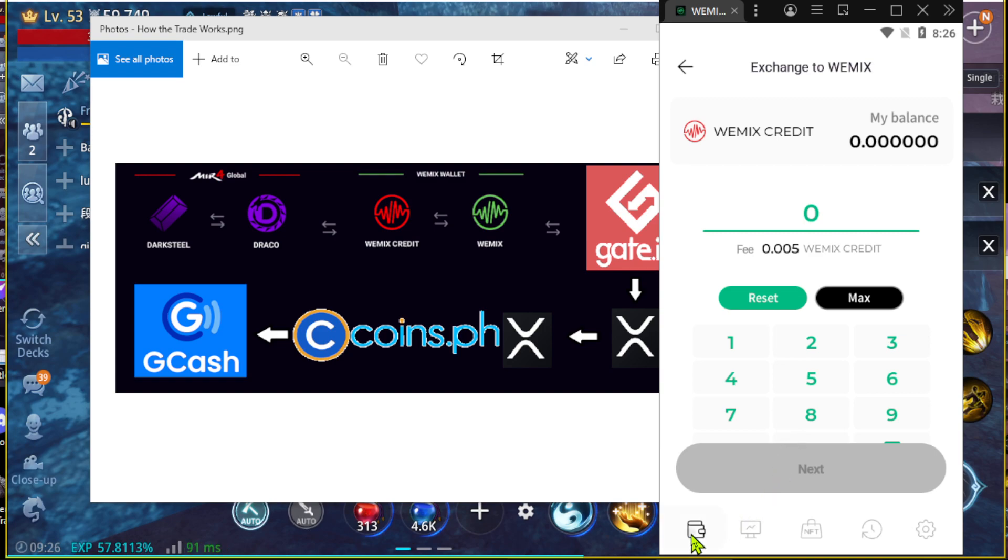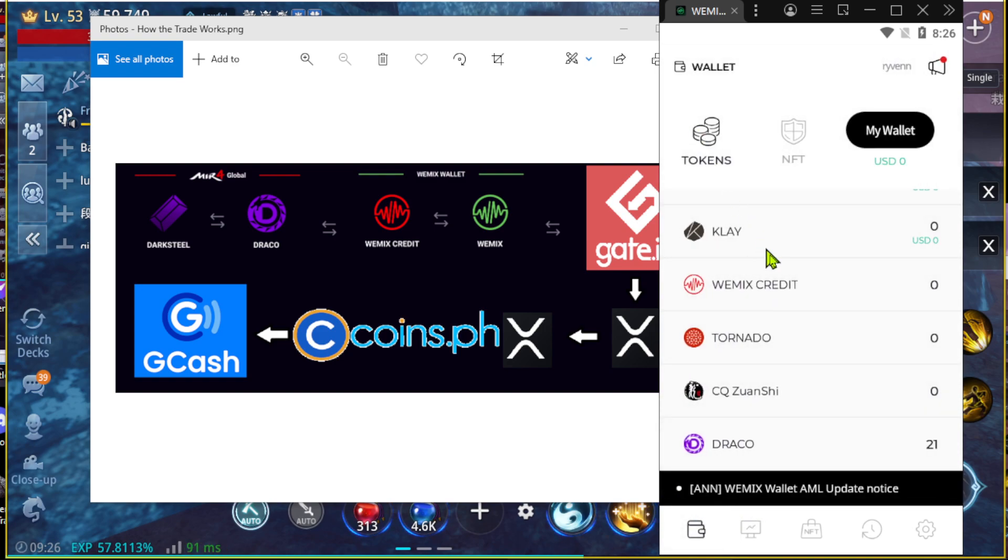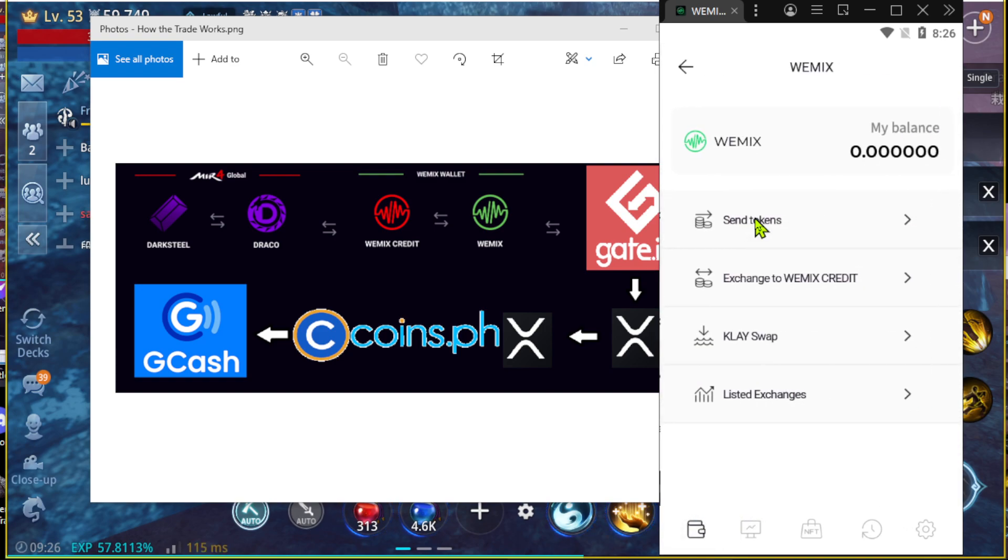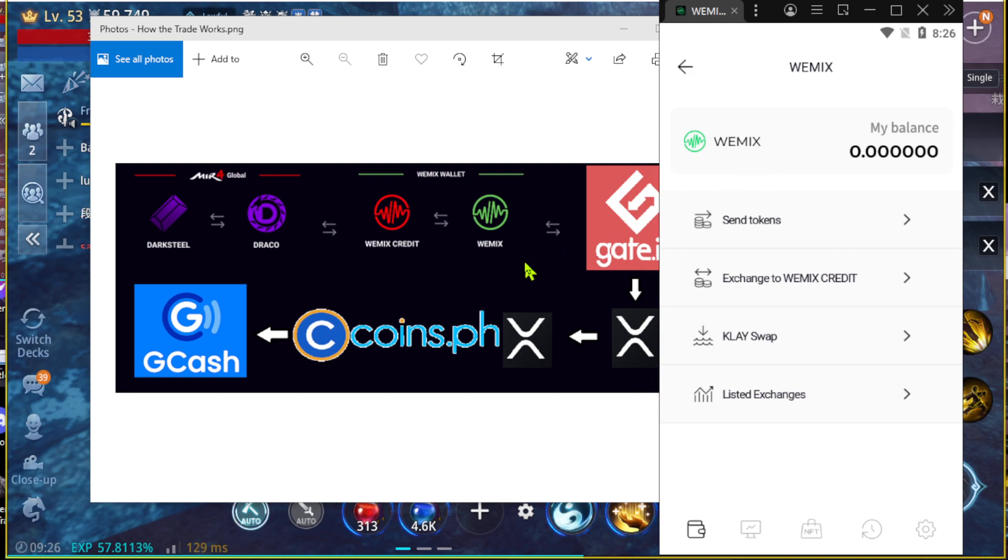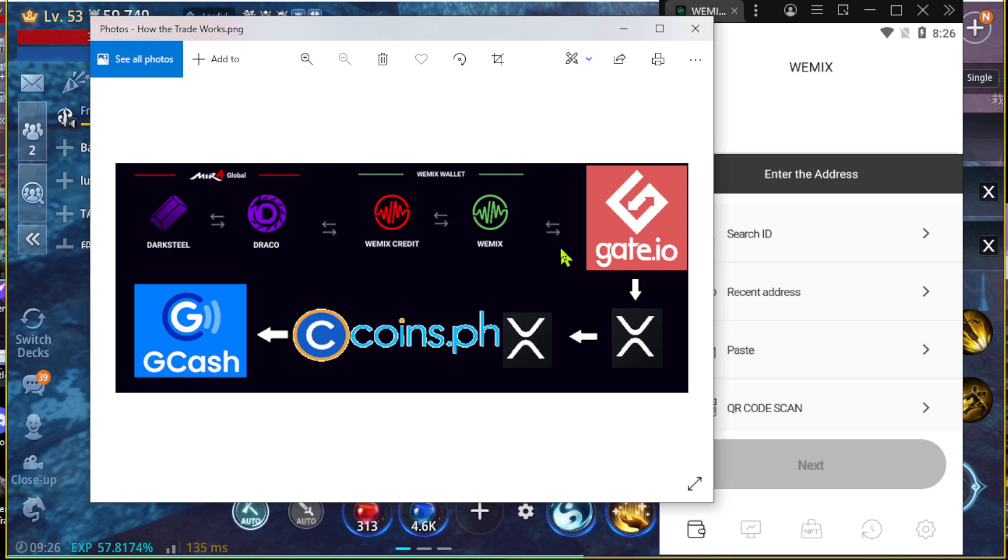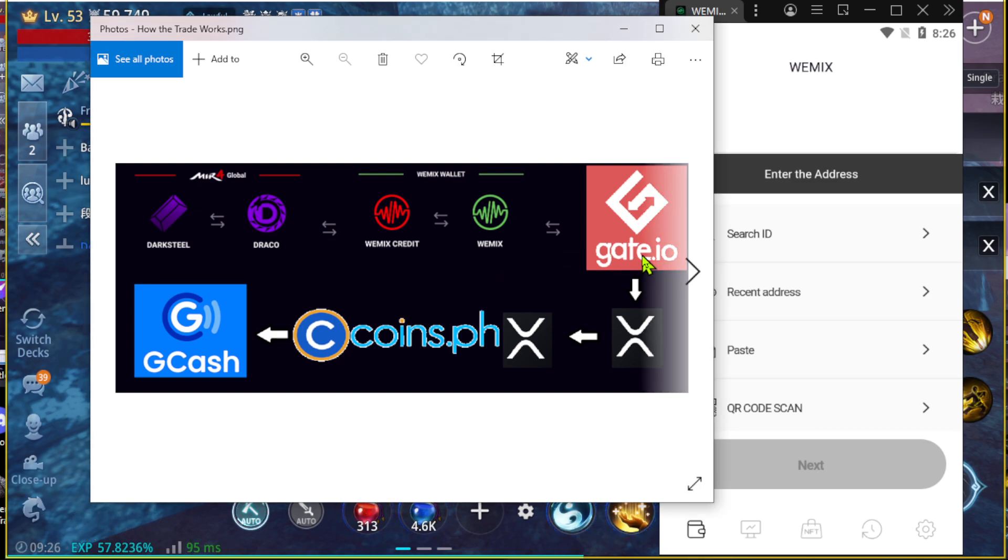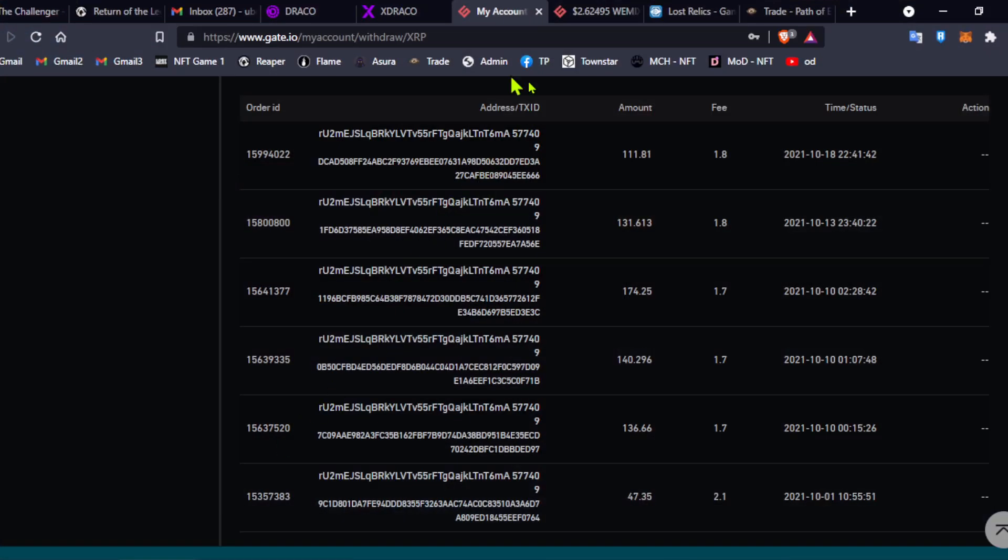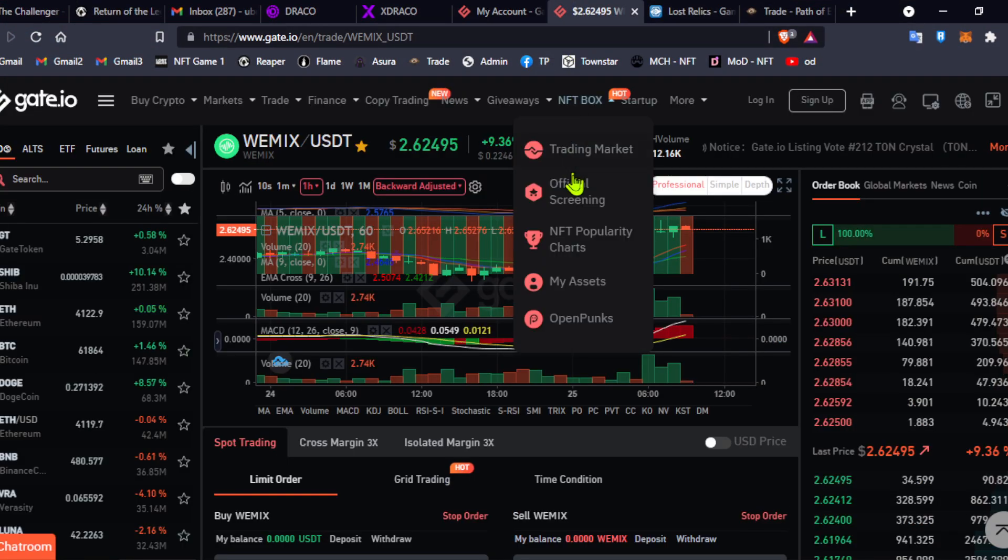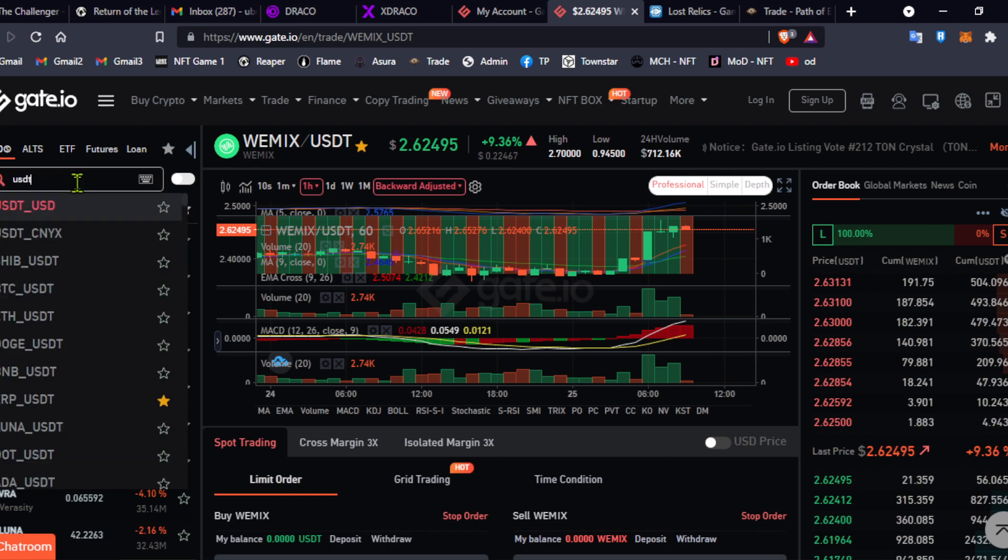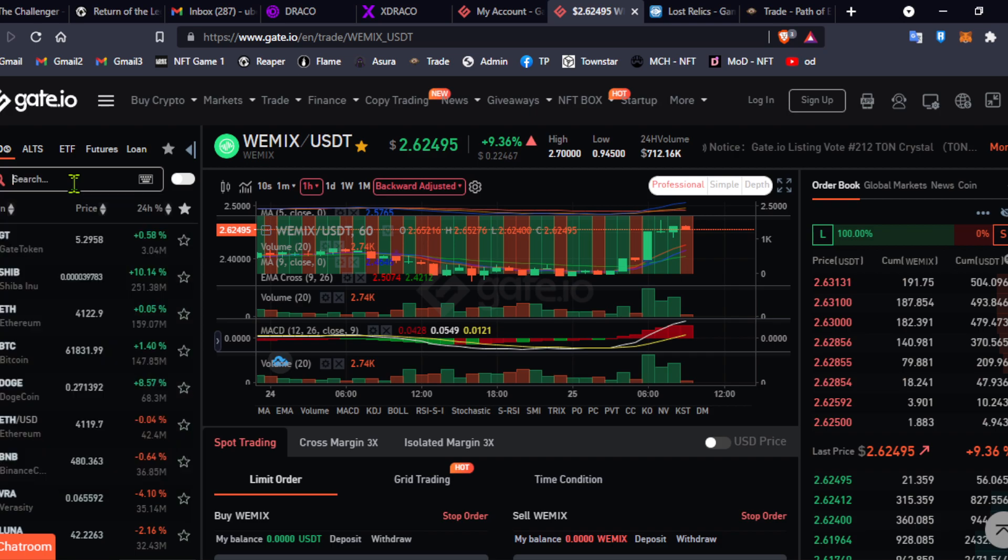Once you have done that, you go to your Wemex account, and then you send the tokens onto your address for gate.io. Now, on gate.io, there will be Wemex and USDT Exchange, which is what you can see right here.